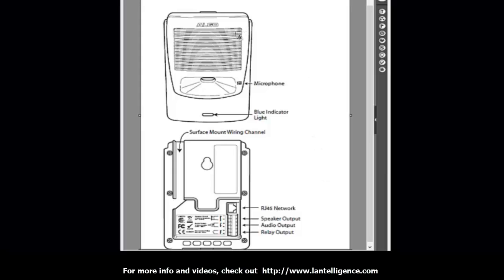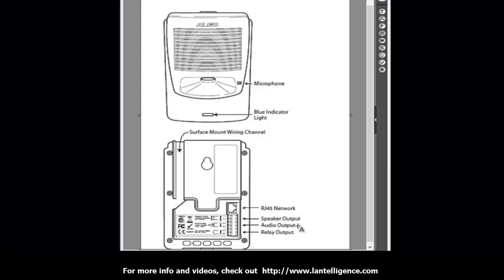So if we look at the front, you have an external speaker. We also have on the back, you've got an RJ45, it's a PoE, so it requires PoE to power it. You also have a speaker output and an audio output. The speaker output is actually for the ALGO speakers you can purchase as well, and the audio output is what you would normally put to the paging amplifier. And the other thing that it has that's key is the relay output.